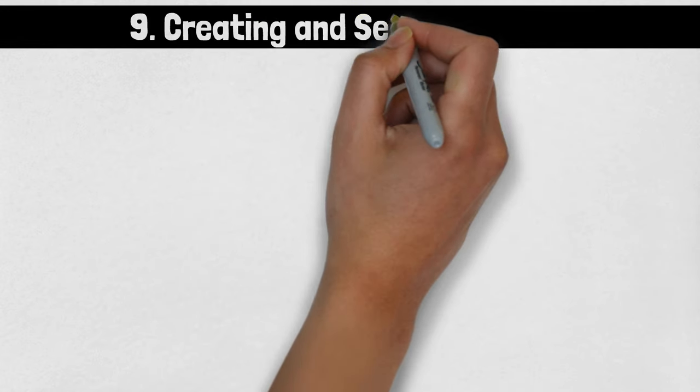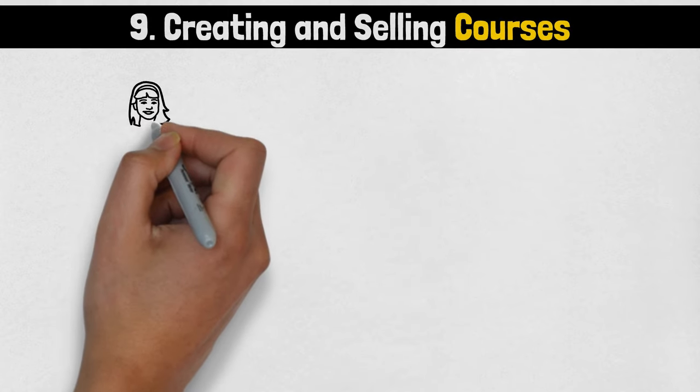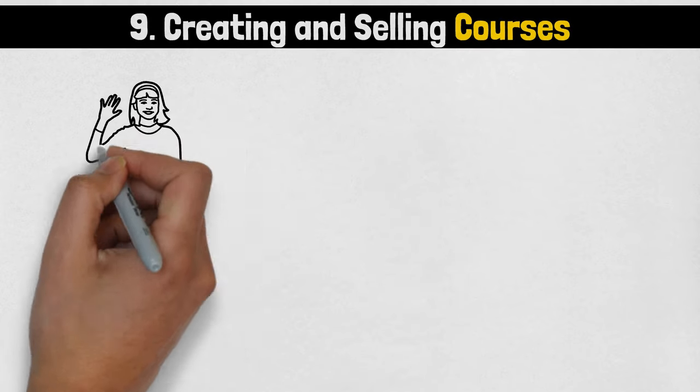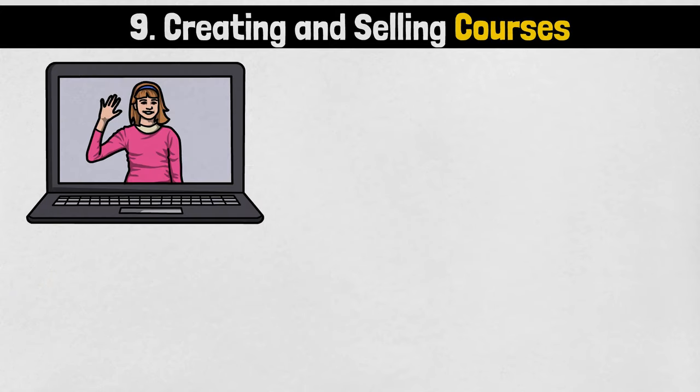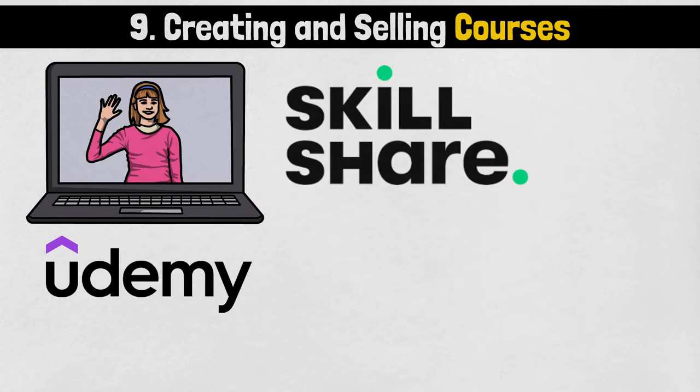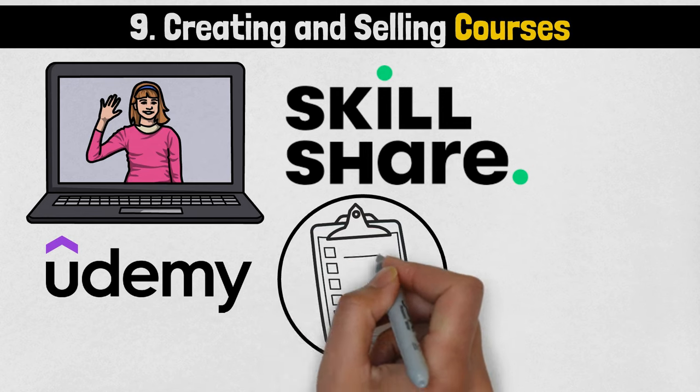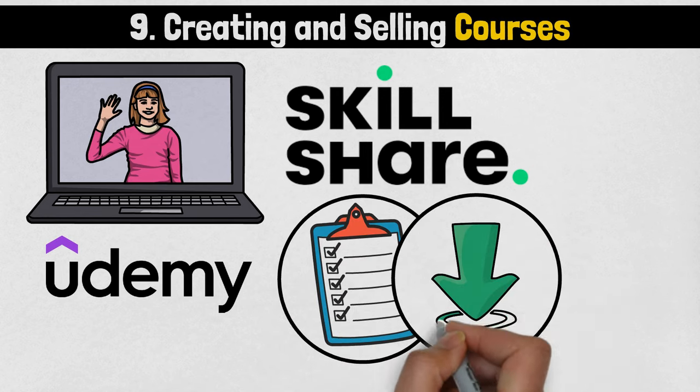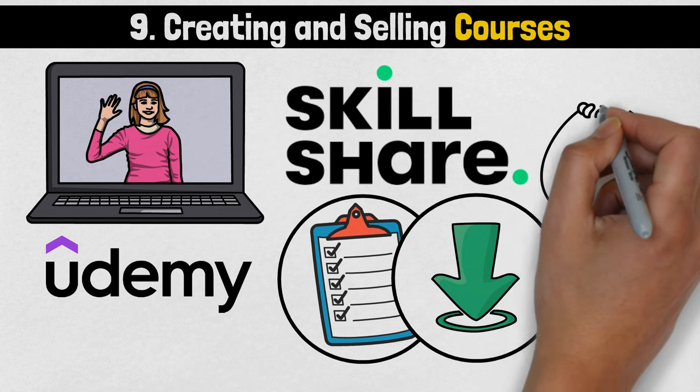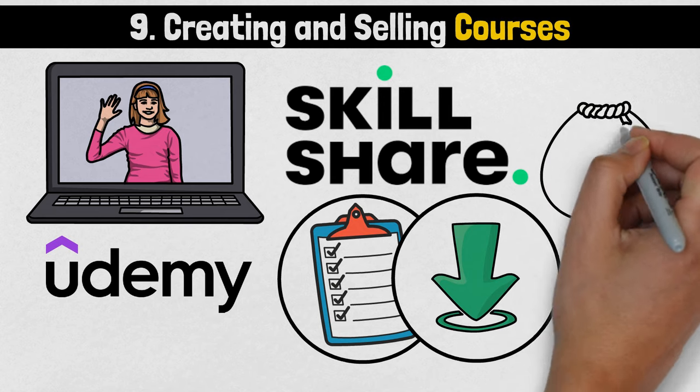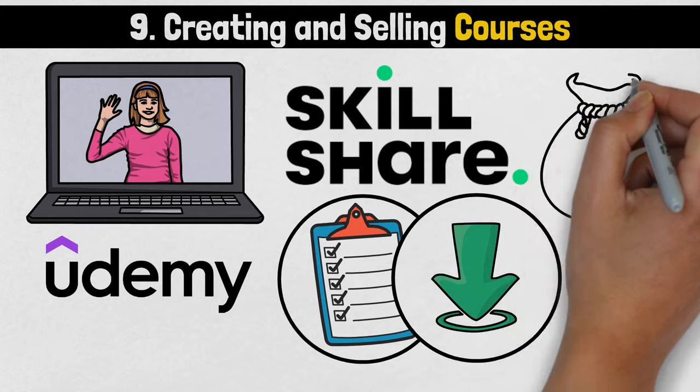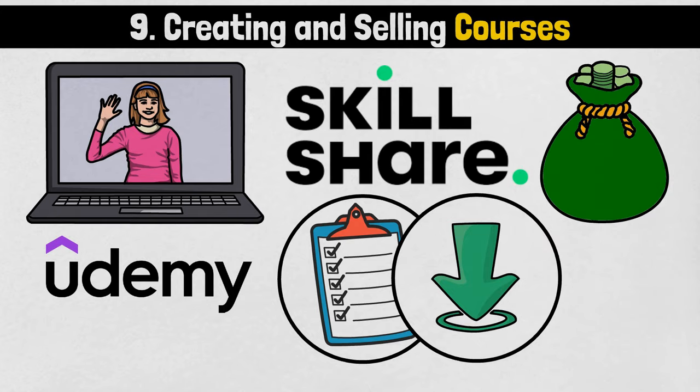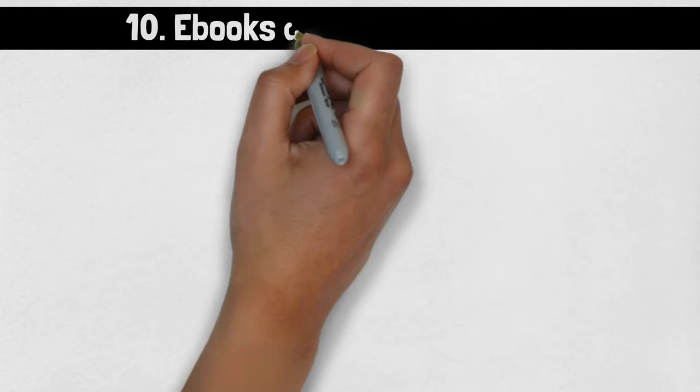Number 9: Creating and Selling Courses. Share your expertise by creating and selling online courses on platforms like Udemy or Skillshare. Package your knowledge into structured lessons, tutorials, and downloadable resources, catering to individuals seeking guidance in your niche. This approach allows you to scale your knowledge and generate ongoing revenue.